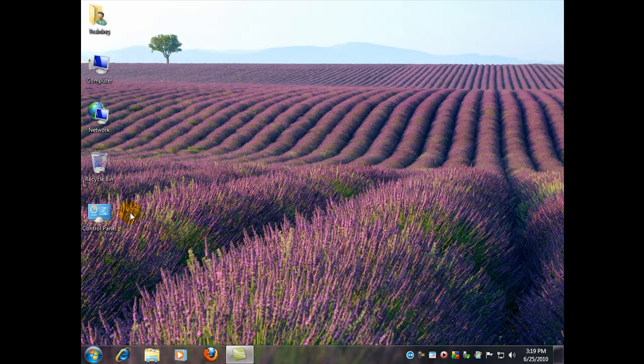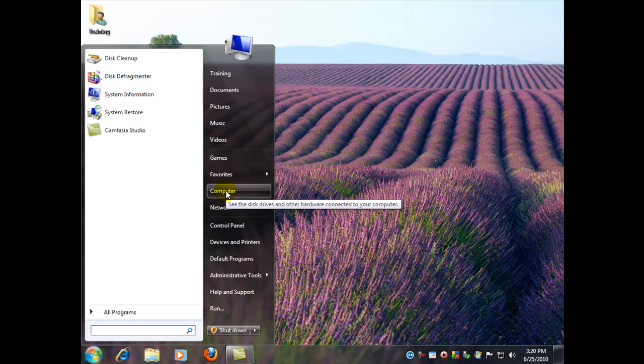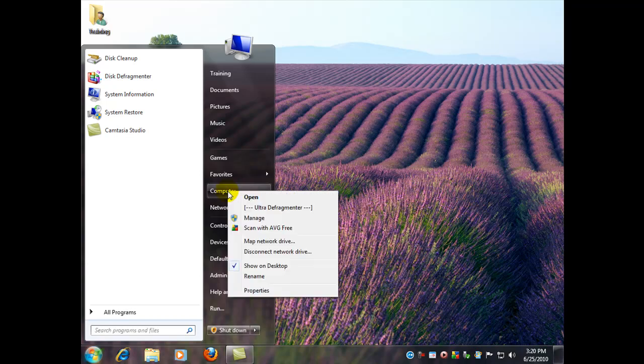With that said, let's go ahead and go find it. Now if you're using Windows XP, Vista, or Windows 7, it pretty much works the same way. You'll just have a different look, but you can start here at the Start button, and then go to your computer icon or button, right-click it, and select Manage.